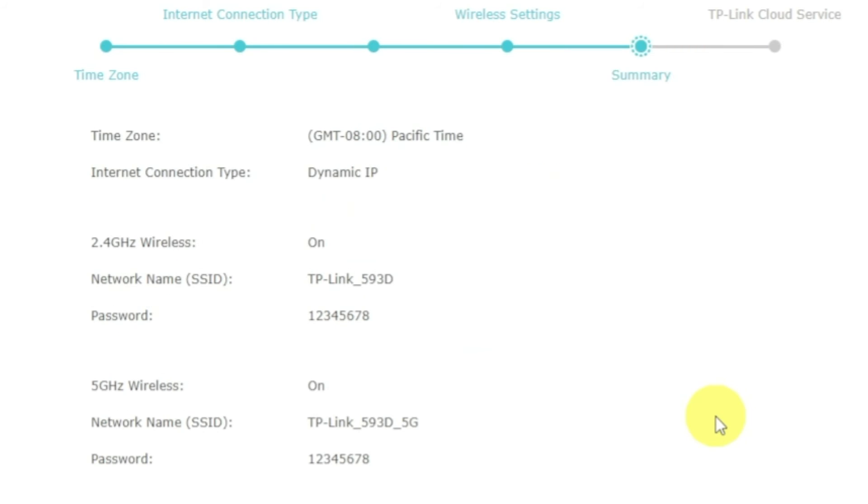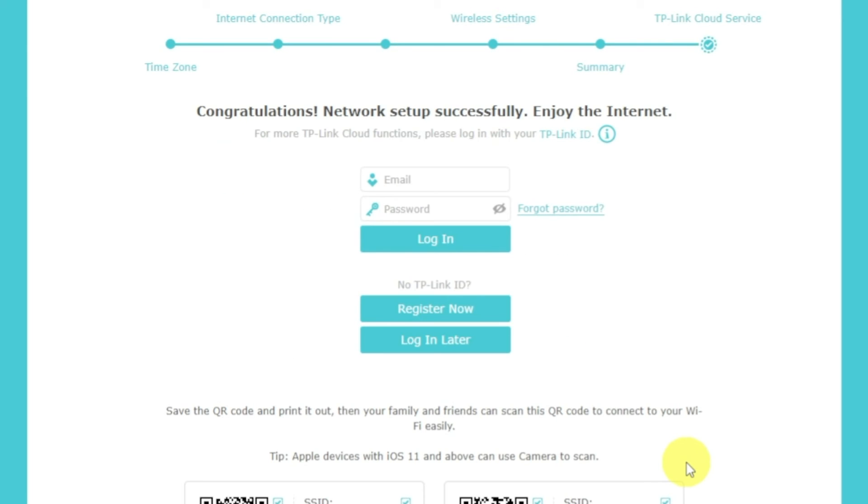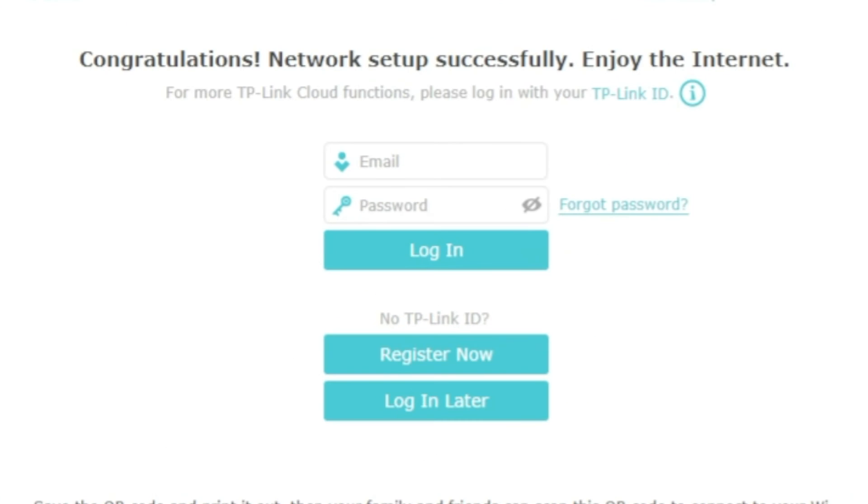On the next page, you will see all the information that you specified earlier. Click the save button and wait until the settings are saved. On this page, you can configure TP-Link cloud service. Do not touch anything here. Just click the login later button.